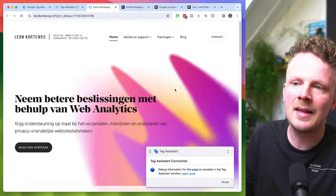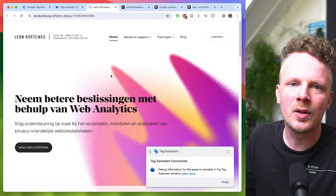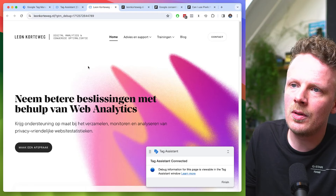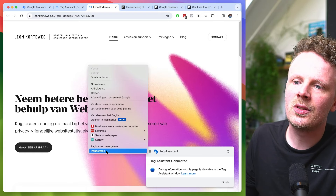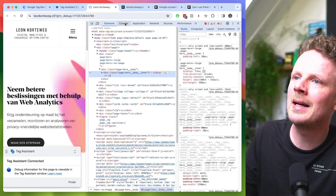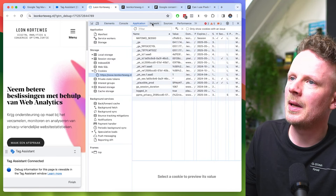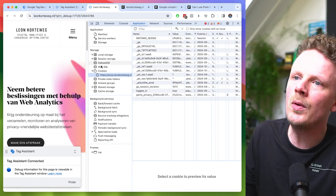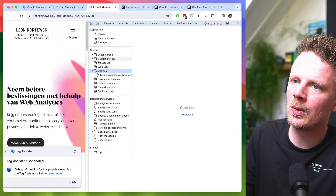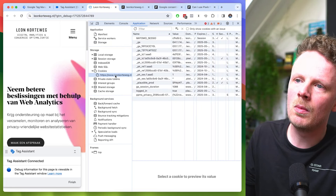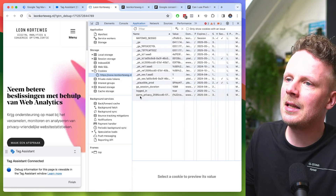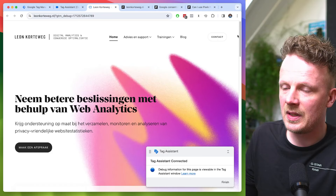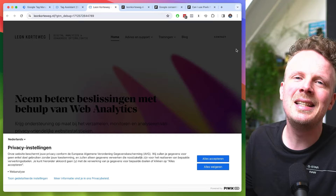Also, you might have already accepted or refused cookies, in which case the cookie banner is gone and you won't see it for another six months or so. If you want to reset and see how your cookie banner looks, there's a trick: right-click on the page and press Inspect. Go into the Application tab, then under Storage, open the Cookies dropdown. Select your own domain — in my case leonkorteweg.nl — and look for the ppms-privacy cookie. Click it, press Delete, close the developer tab, and press Refresh. That way you've reset the preferences.